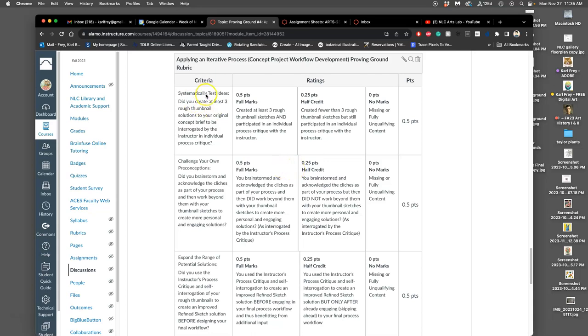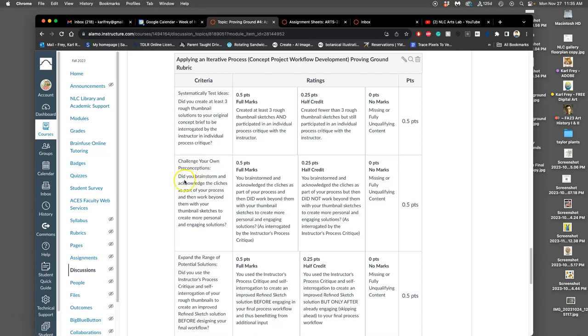So in order to get full credit for this proving ground, you need to do three things fully. You need to systematically test out different ideas. You're going to do that by creating at least three rough thumbnail sketches to your original concept brief that's going to be interrogated by the instructor in an individual process critique. What does all that mean? We'll talk about it. But it means you need to write your idea out in a brief way, usually just one sentence, and then come up with three visual solutions for that as a sketch. Did you challenge your own perceptions? Did you brainstorm and acknowledge the cliches as part of your process and then work beyond them with your thumbnail sketches to create a more personal and engaging solution?